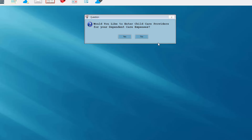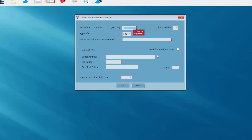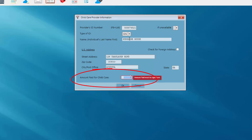Because I've entered an amount for a daycare provider, the program asks if I'd like to enter child care provider information for the dependent care expenses. I'm going to answer yes. I'll enter my provider's employer identification number, the name of the provider, and the address. When I enter the zip code, the city and state automatically fill. I'm asked to re-enter the amount paid for childcare and I want to make sure those two amounts match up. Click OK.